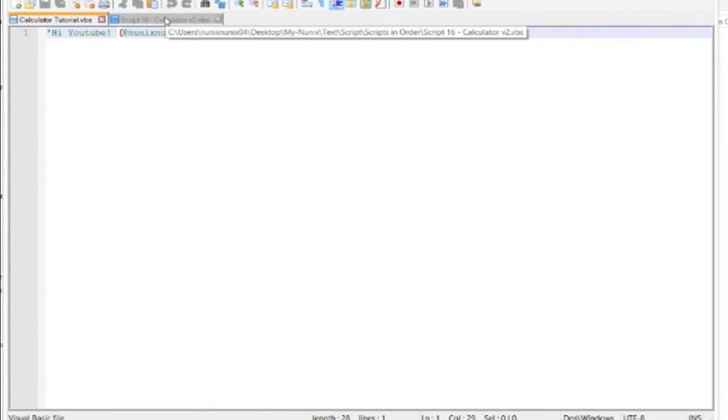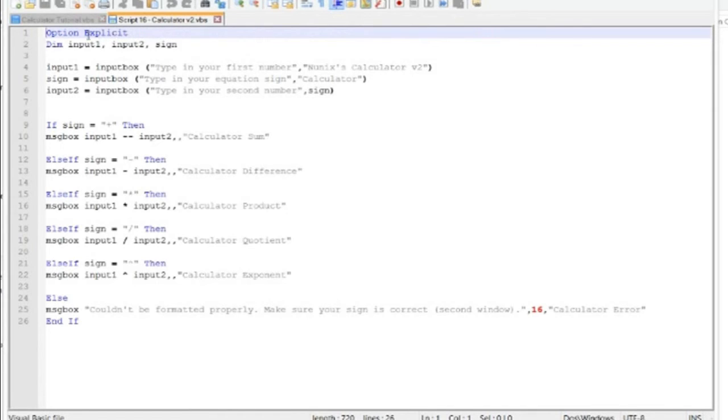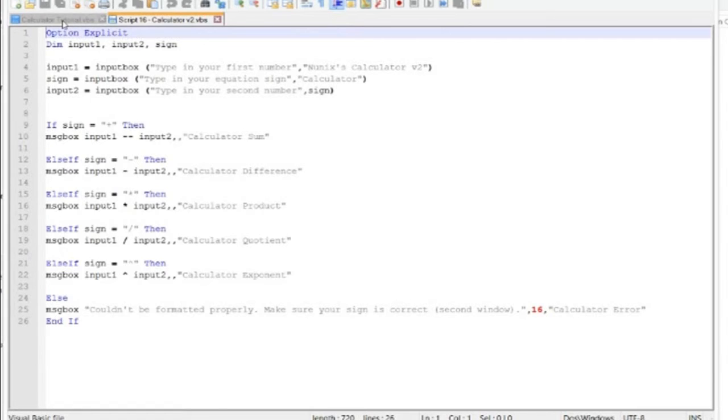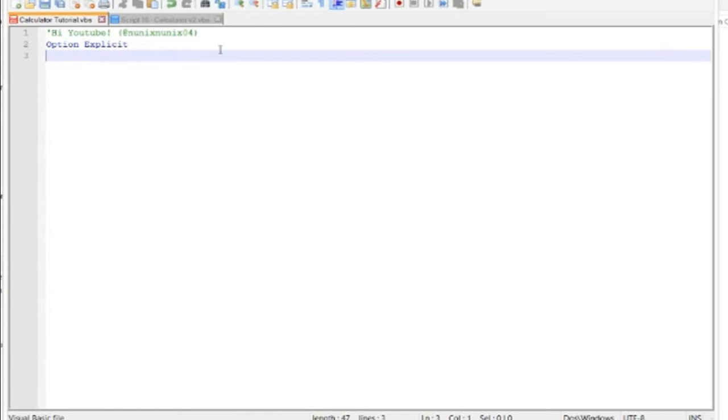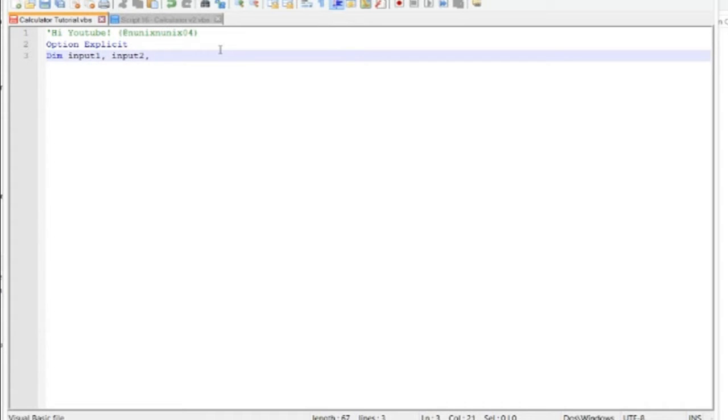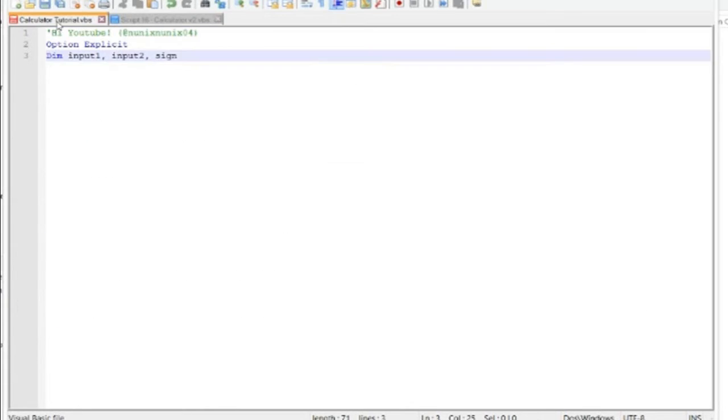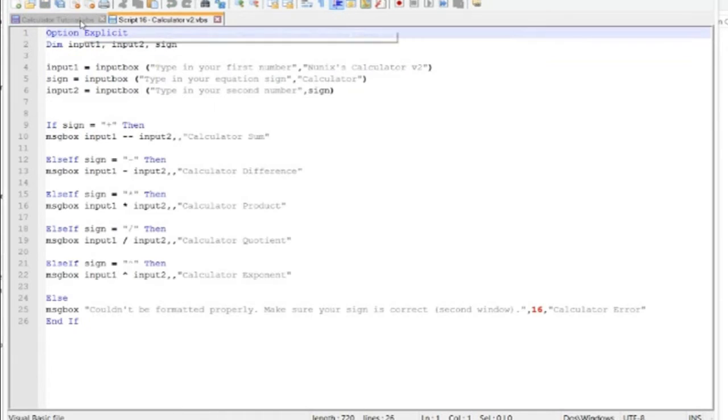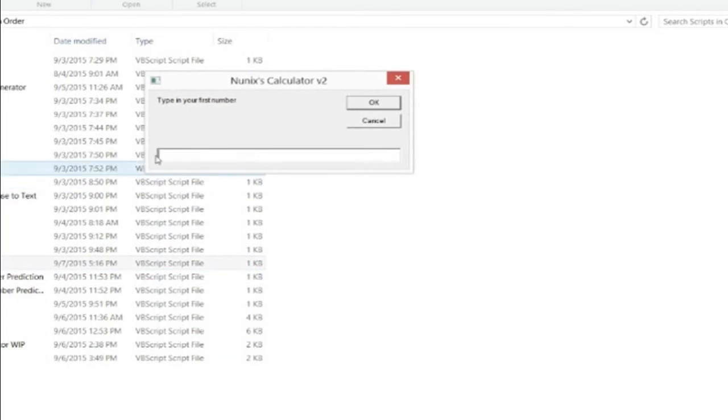So the first thing you do is we want to do option explicit and claim variables. So option explicit, it will just make it so programming will be kind of simpler if you mess up. And we'll claim the values: input one, input two, and sign. So basically this is just to make the debugging easier.